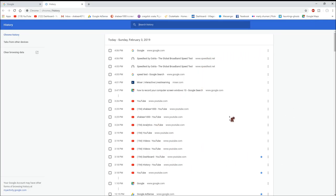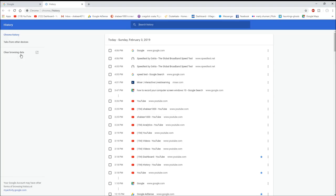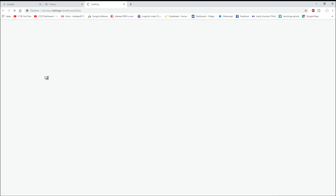I've got a lot of stuff on here. I have not deleted it for a while. OK, so once you get to here, right over here to the left of your screen, right there where the monkey's going, it says clear browsing data. OK, so I'm gonna click on that.